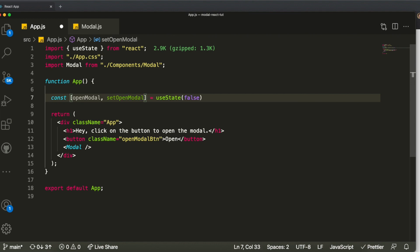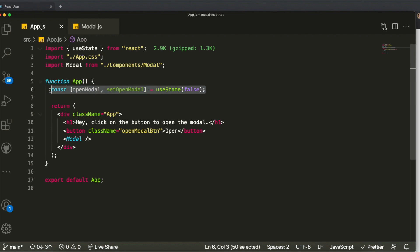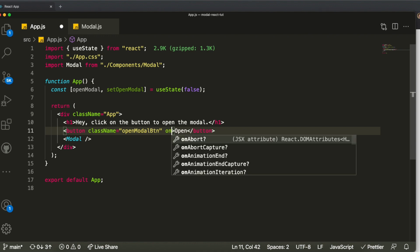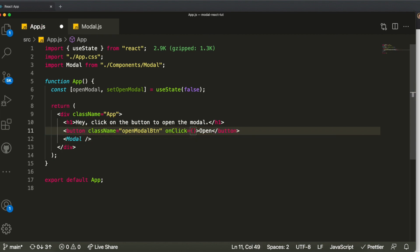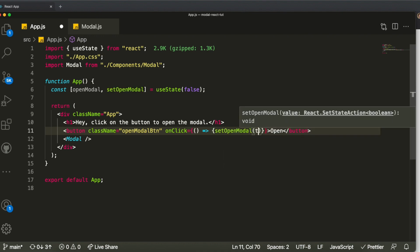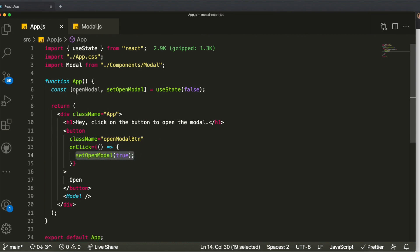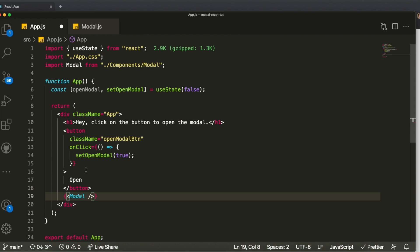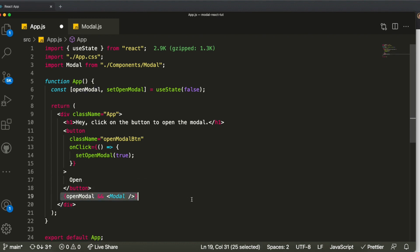Now we want to change the state value based on clicking the button. On the button we'll add an onClick handler that calls 'setOpenModal(true).' To conditionally render the modal, we open some JavaScript in our JSX and check: if openModal is true, render the Modal component. This logic is very common in React and lets us show the modal based on the state value.